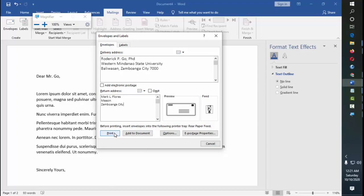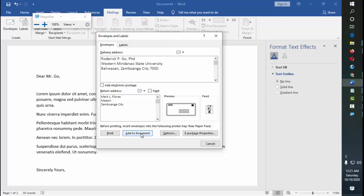If you're going to click on print, that means you're going to print the contents of the things that you have inputted in the boxes. It is going to be printed right away to the envelope. But you can also click on add to document, so that it will be inserted, it's going to be embedded into your letter.